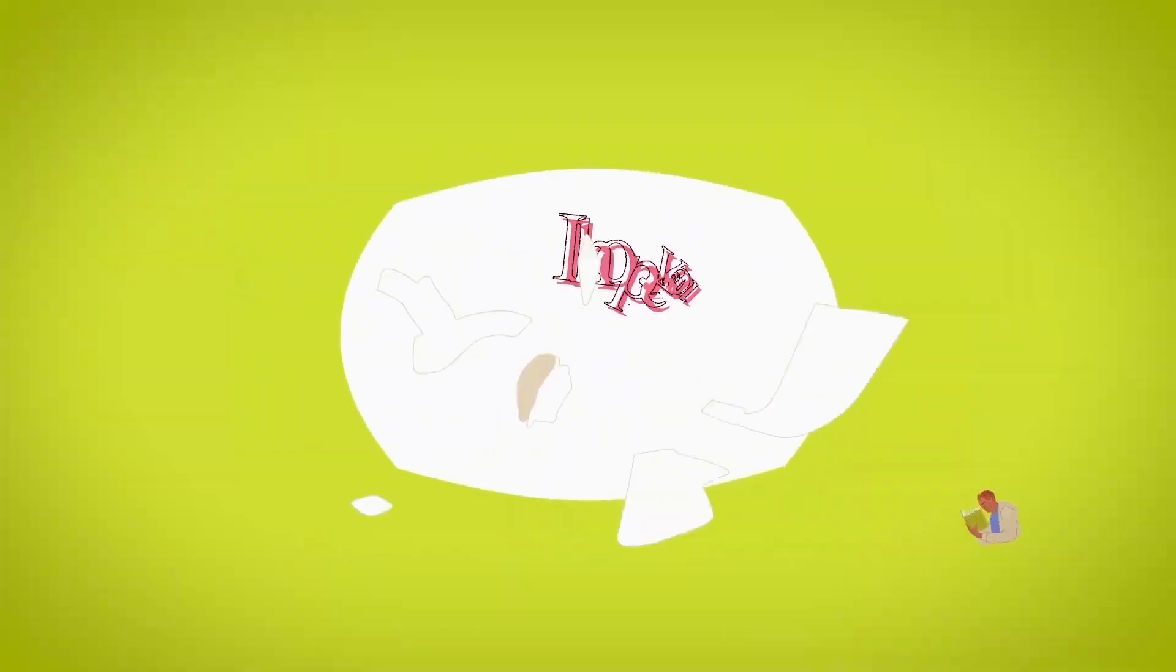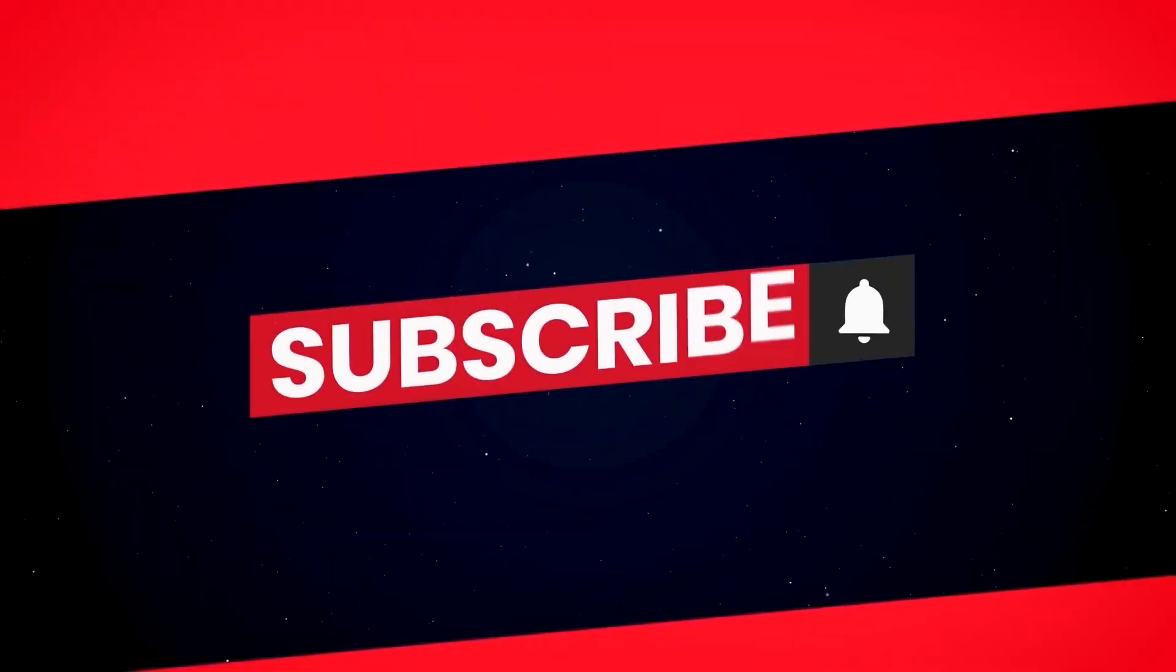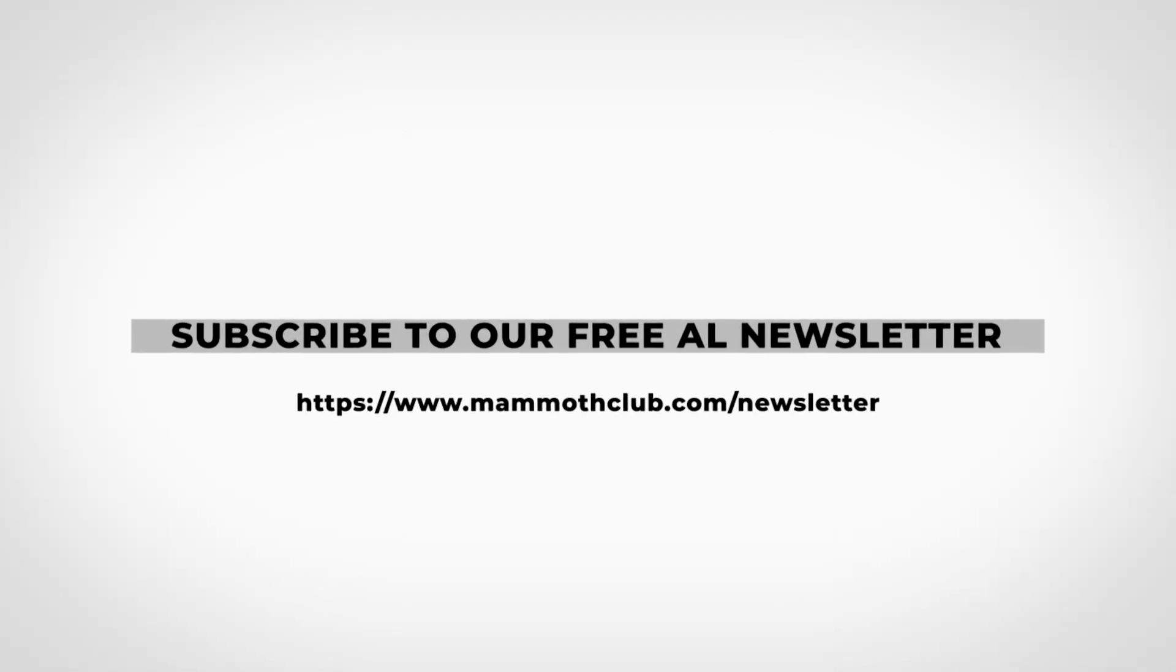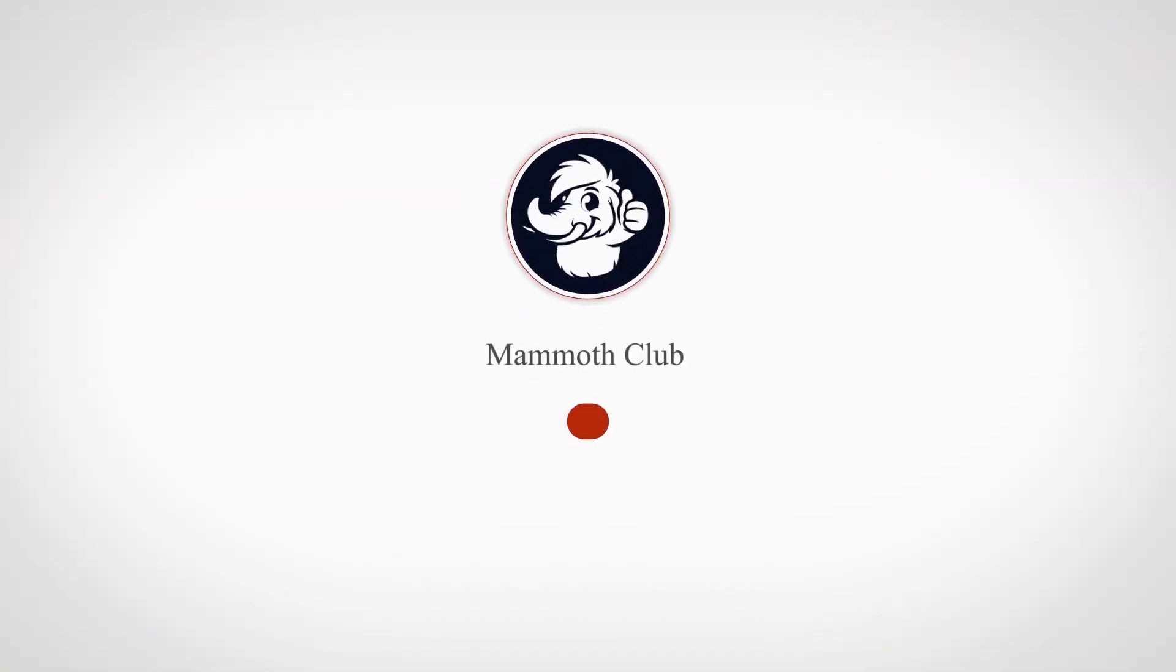Stay sharp with Mammoth Club. Like, subscribe and grab the AI Edge newsletter for your next intel drop. Comment 'AI Edge Unlocked' if you're leveling up with us today.